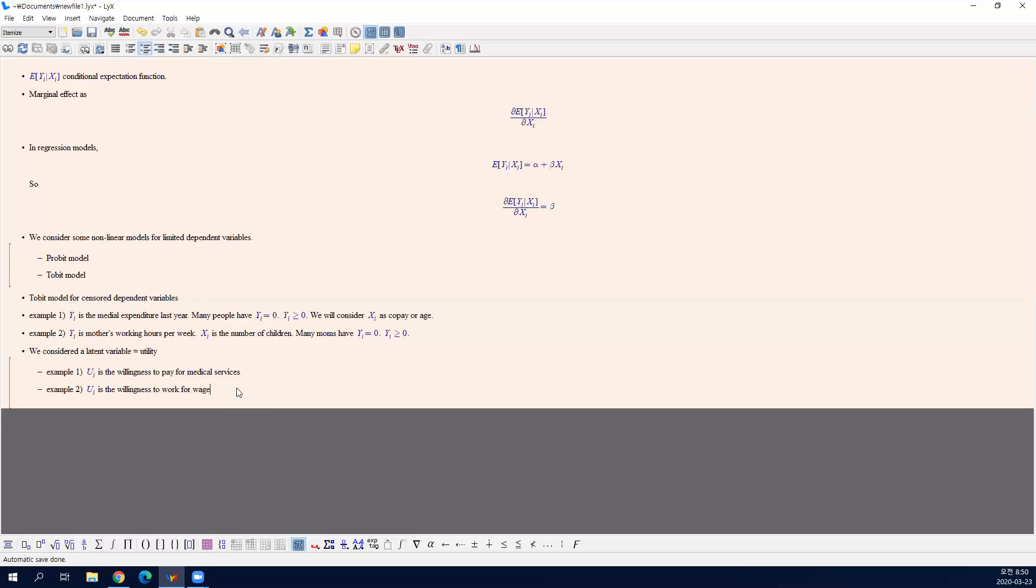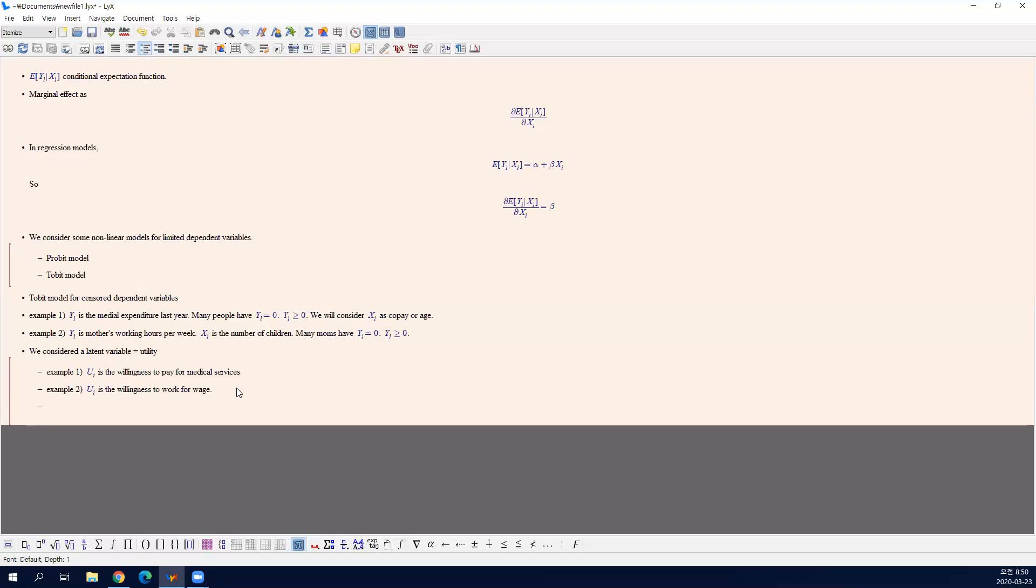In practice, in reality, you may hire a babysitter to save your time. But these kinds of observations are not available in the data. So we assume that if the willingness is negative or zero, then Y equals zero is observed.